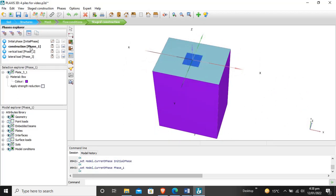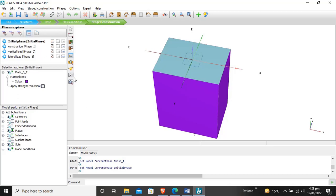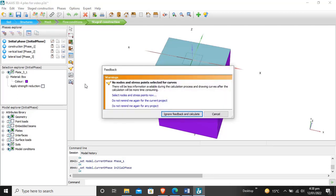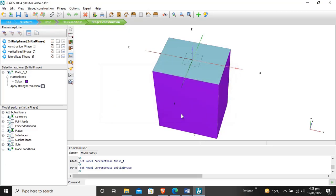Everything is okay. Piles are also made. Now for calculation, we have to calculate the stages. Click calculate — ignore warnings and calculate. The model analysis is now calculating.